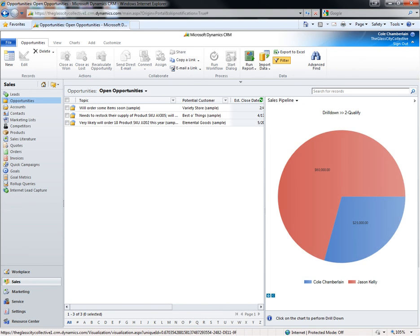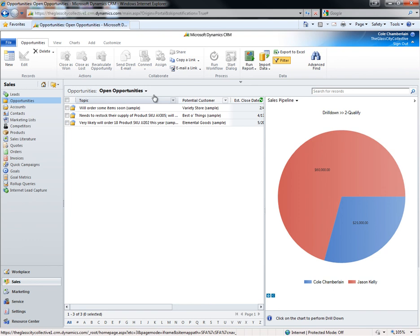Notice that as I drill, the data in the left hand pane drills along with me, filtering the list to the specific data I'm looking at.